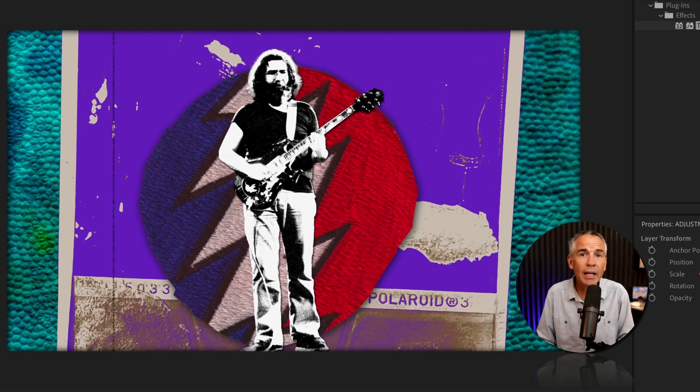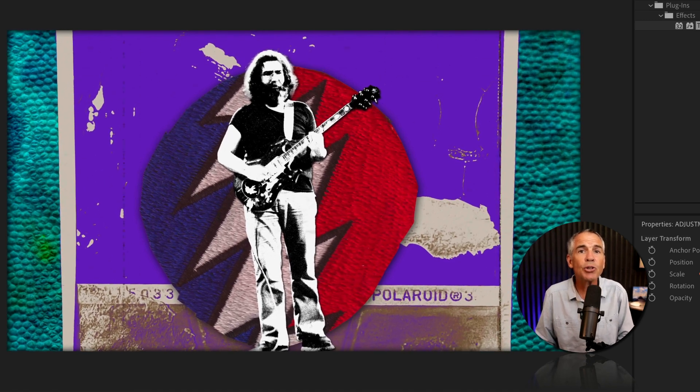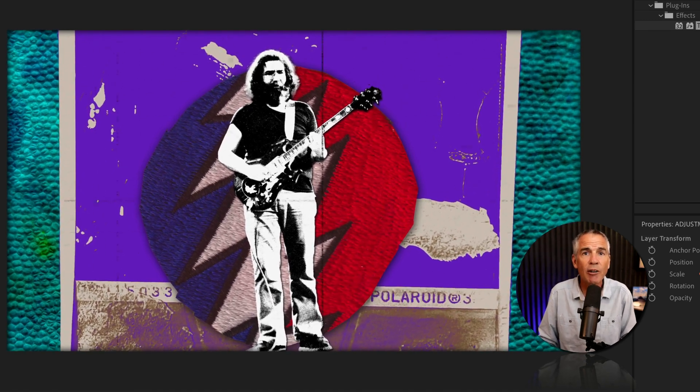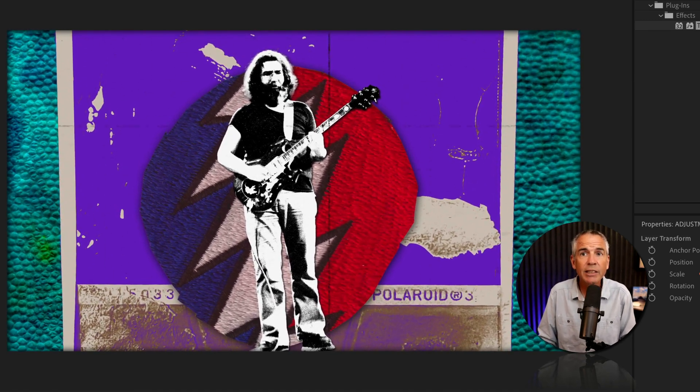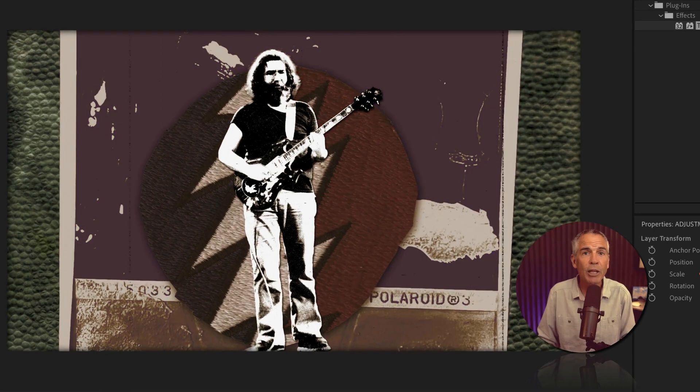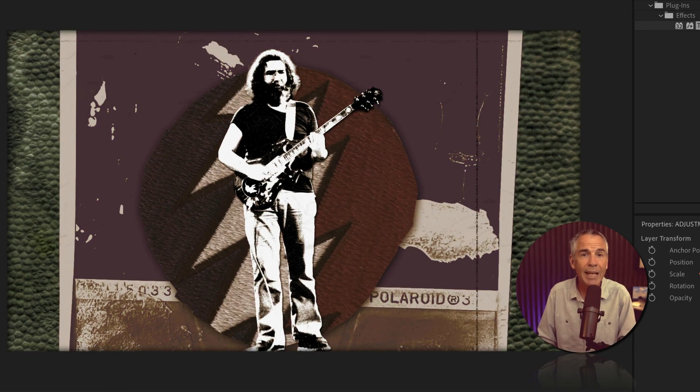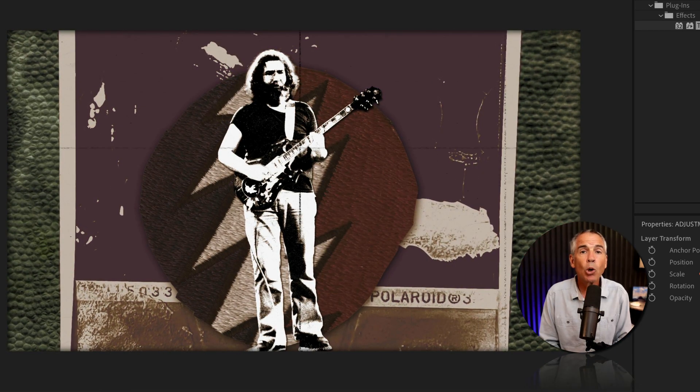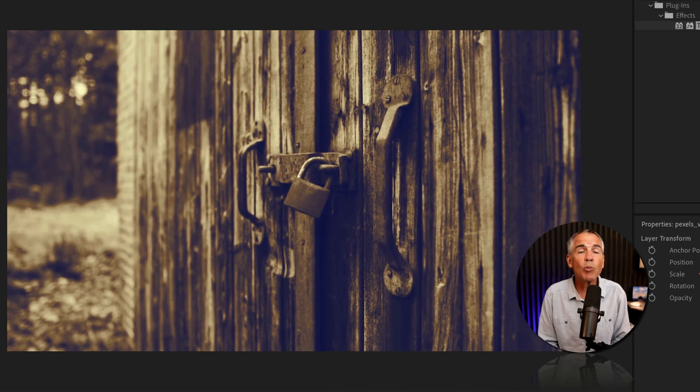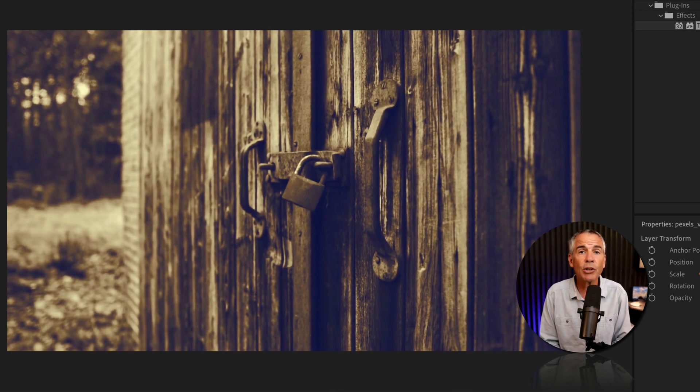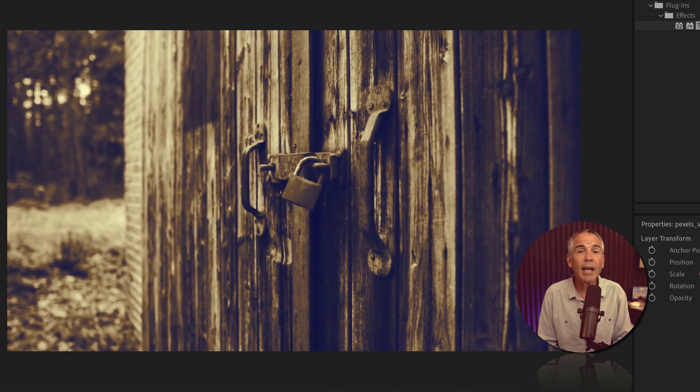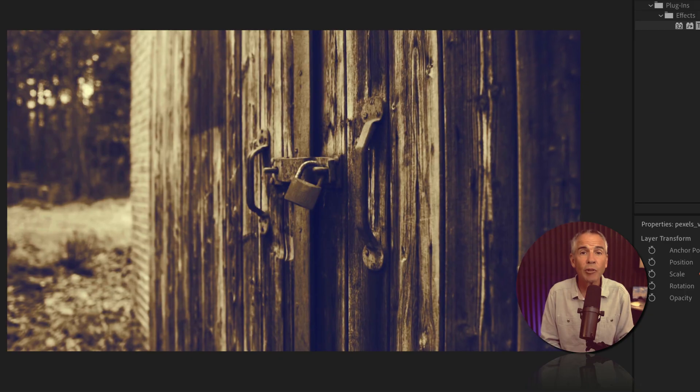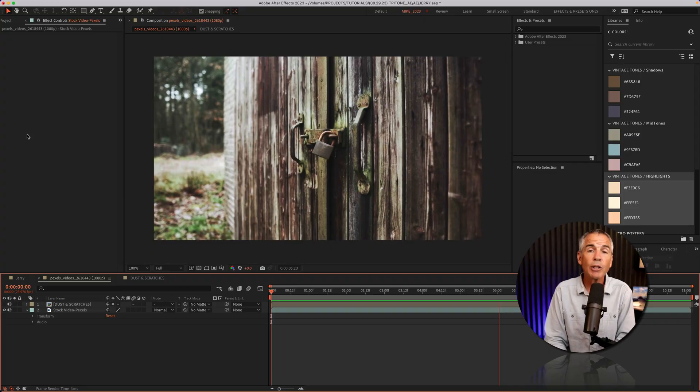In this tutorial, I'm going to introduce you to the CC Tritone effect. This is a great effect if you just want to give something an instant vintage look, or if you just want more creative control of the colors for the highlights, mid-tones, and shadows of your footage.